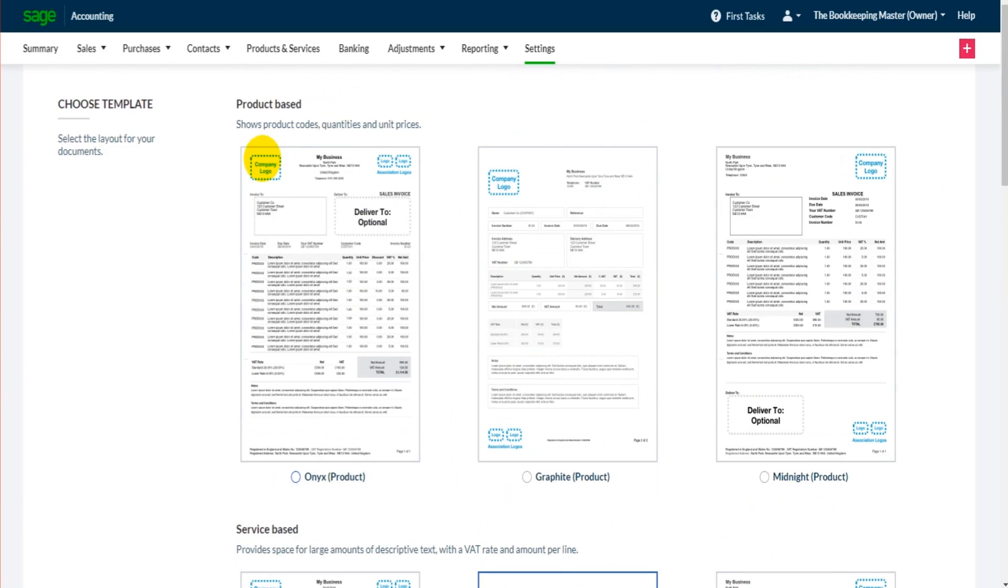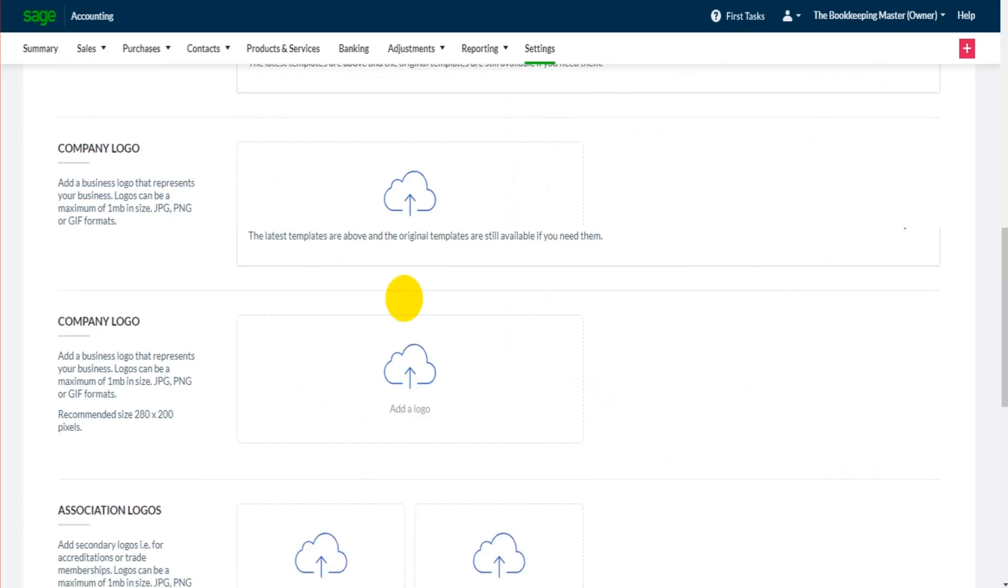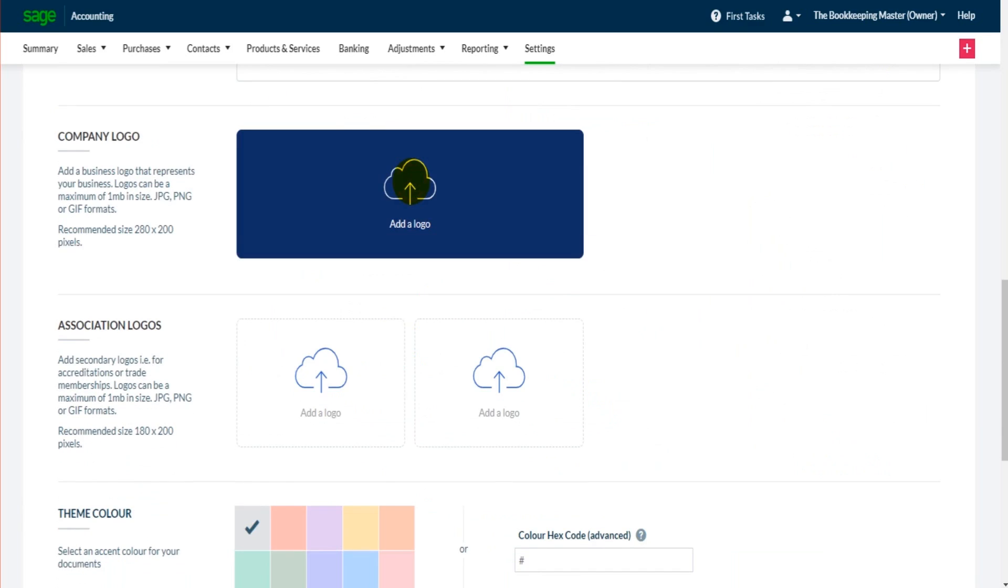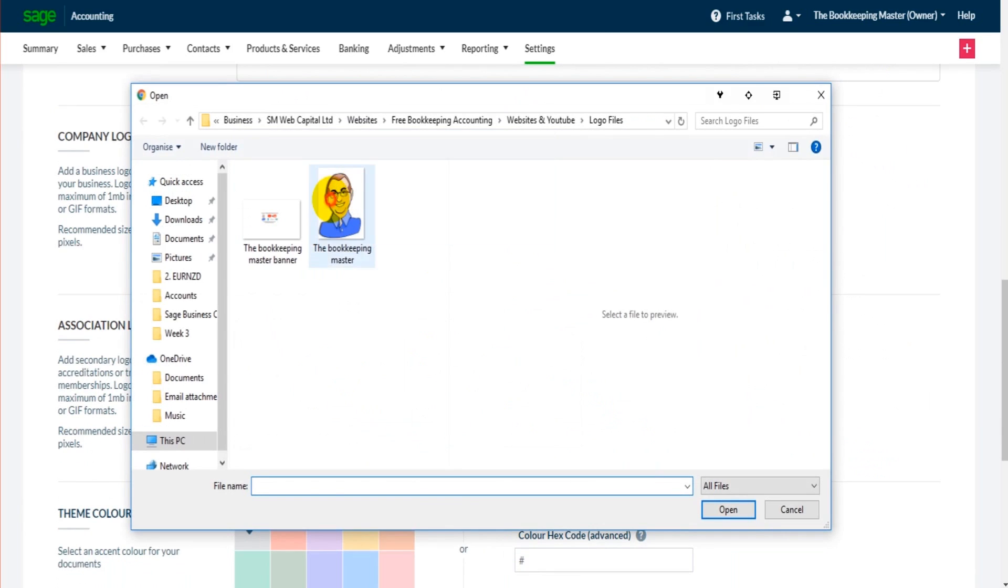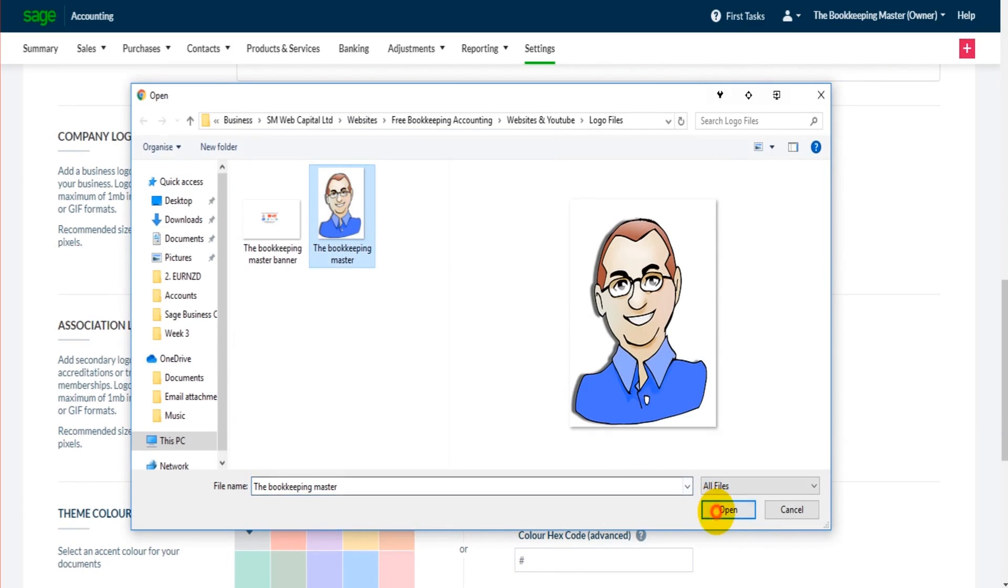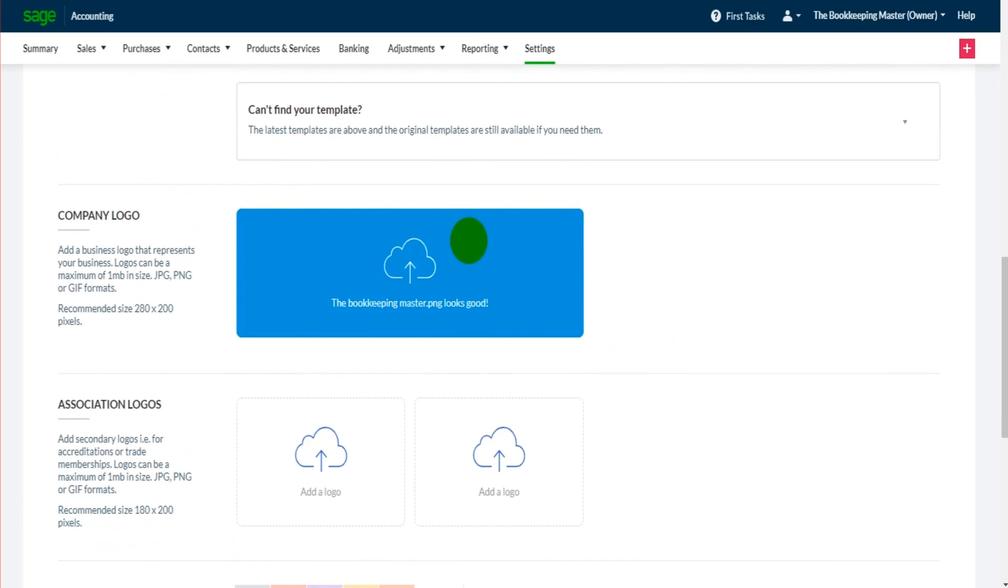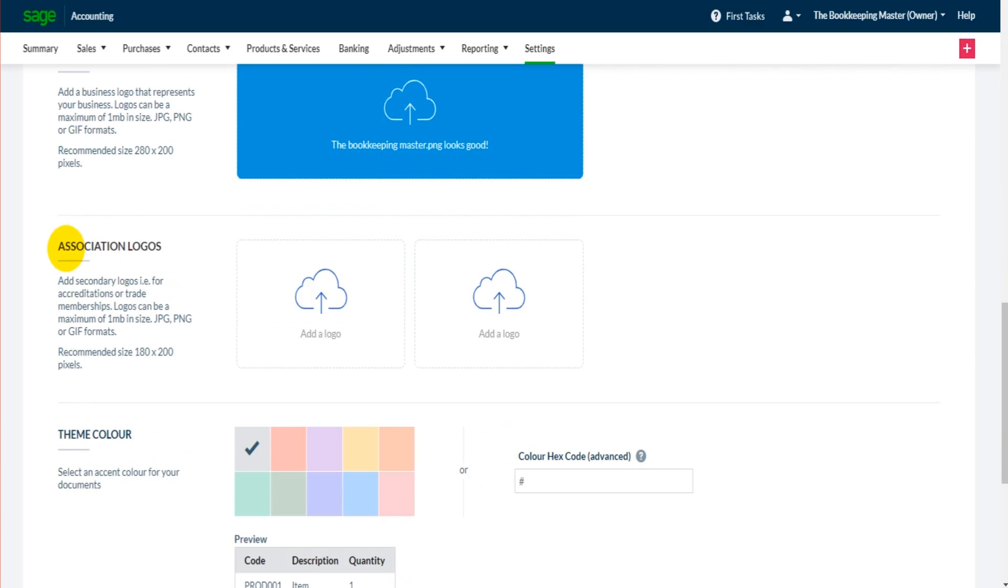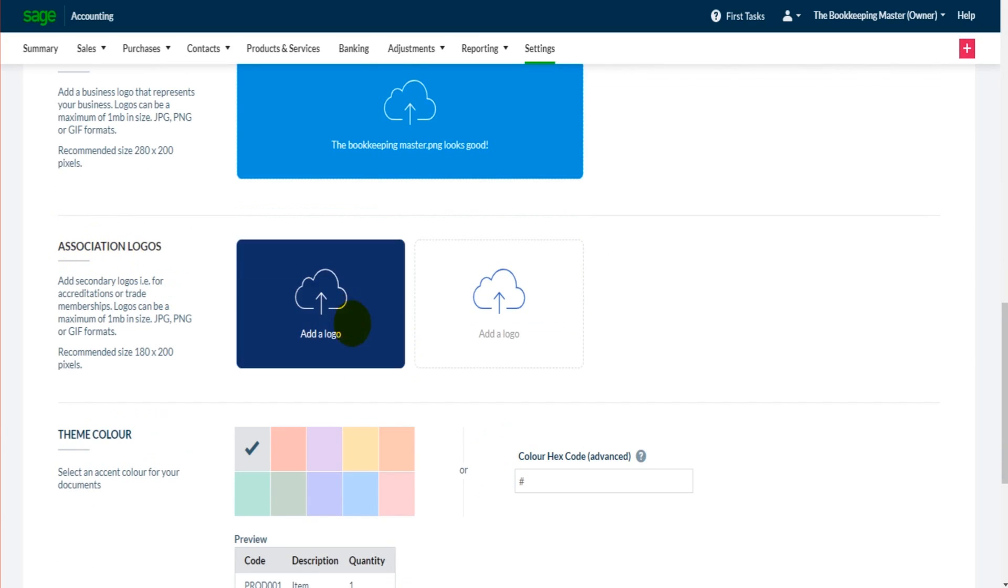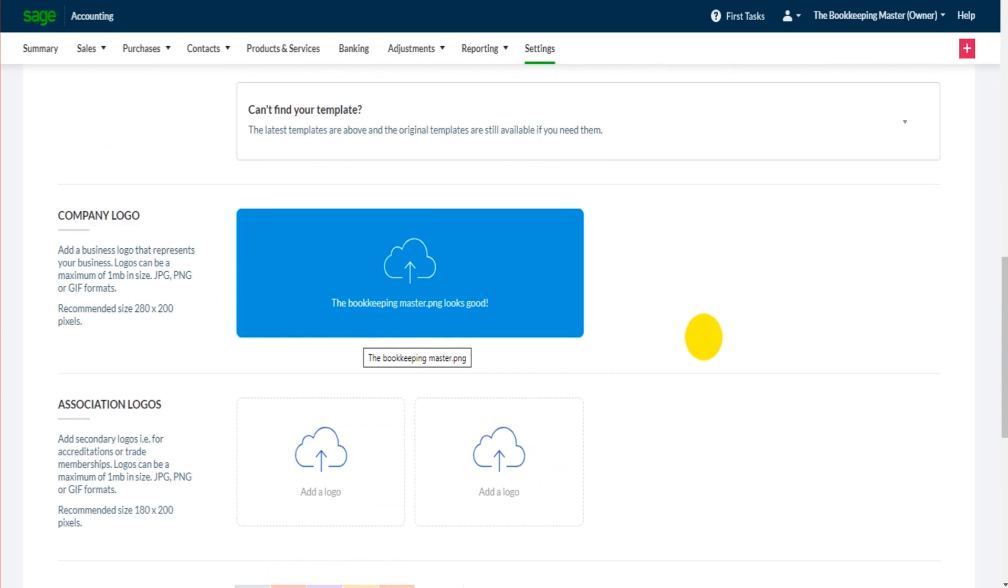It's important to take the logo into consideration when choosing a template. So let's add the bookkeeping master logo like so. Okay, it's already uploaded, very efficient. Association logos can be added. I am a bookkeeper and an accountant, it could be that I want to add my accounting regulatory logos.